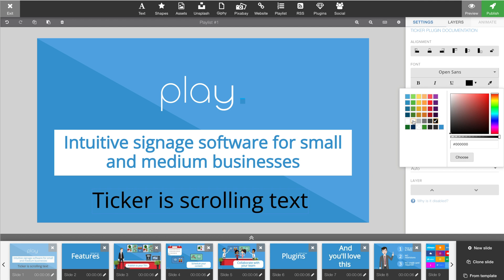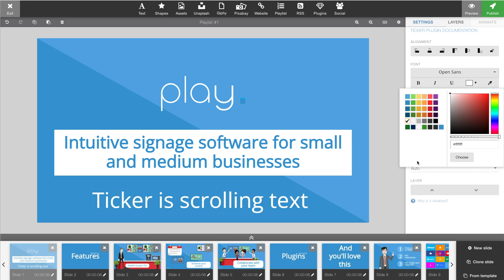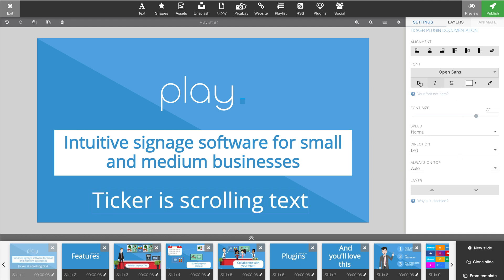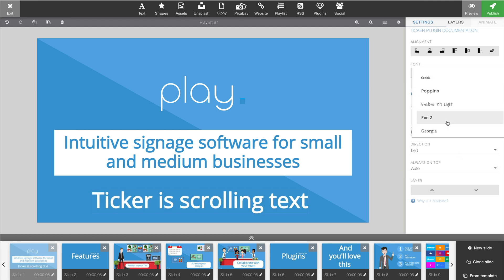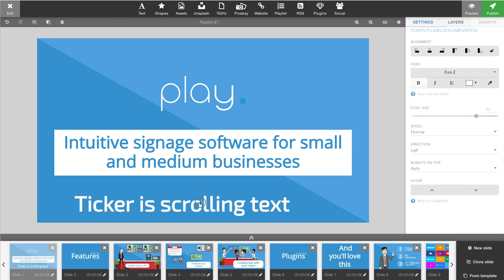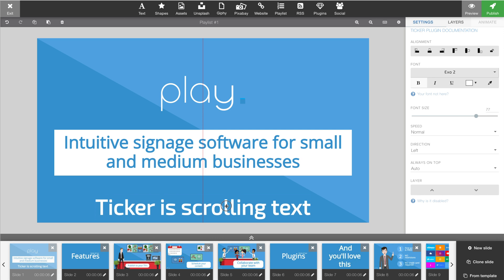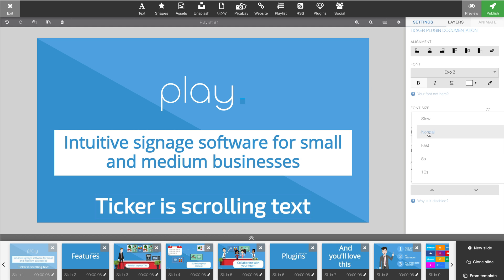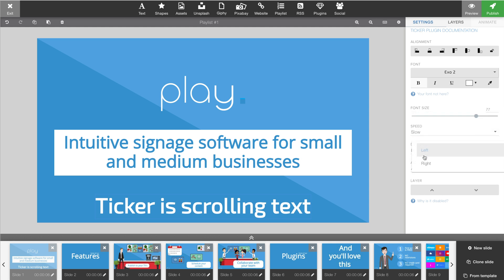In my case we can quickly change it to something that fits our layout. Usually you would center it on your slide, and I'll go with a slow speed with the direction going from left to right. That's it.